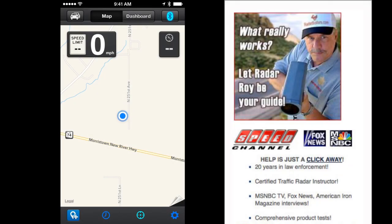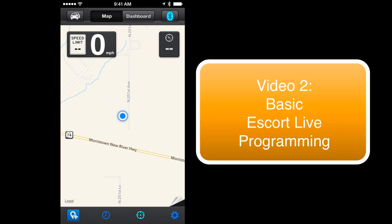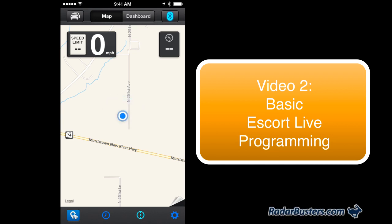Hi, this is Radar Roy from RadarBusters.com. In part 1 of our series on Escort Live, we discussed how to install Escort Live and the basic functions. In this video we will review some of the basic programming features, and in part 3 the more advanced features.